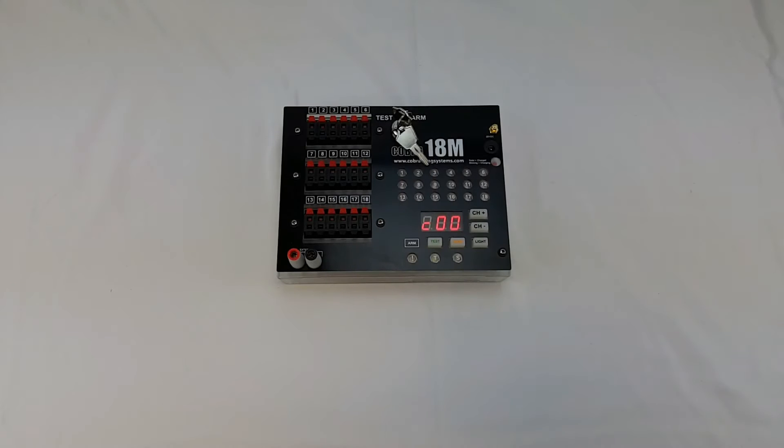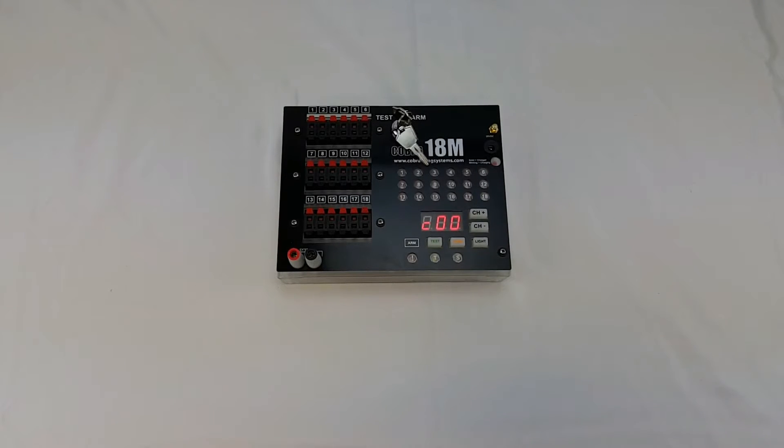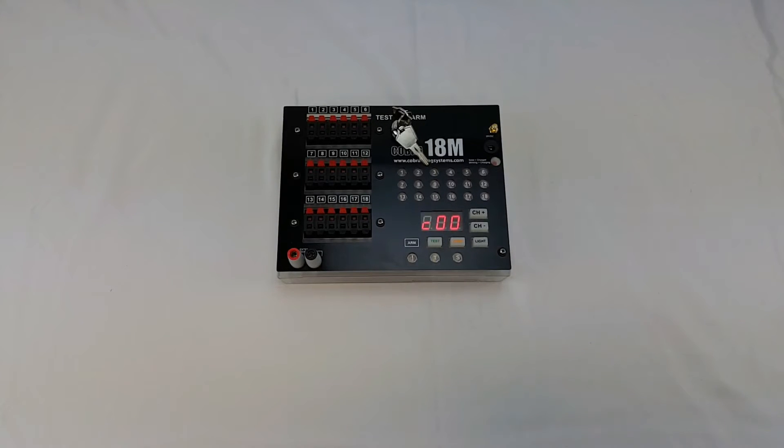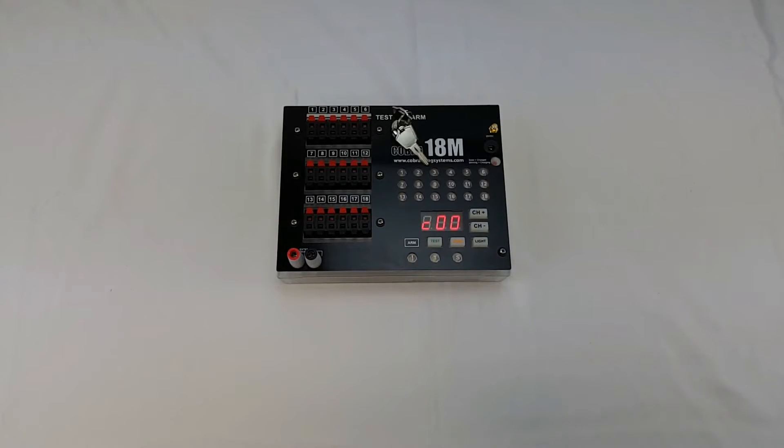My name is Joel Robinson from Cobra Firing Systems and in this video we're going to be talking all about voltage mode. So what is voltage mode? Well the purpose of the voltage mode is to allow your 18M to know the expected voltage in order to correctly sense its battery level on startup and to determine if the module has a low battery.